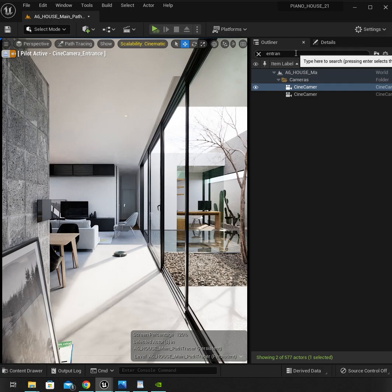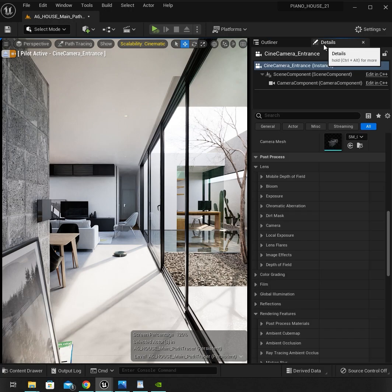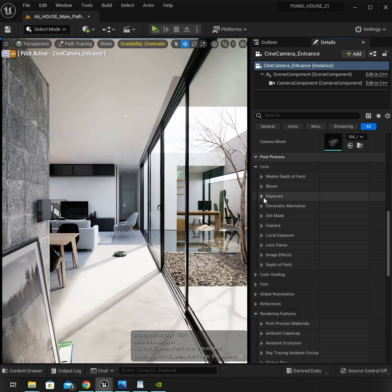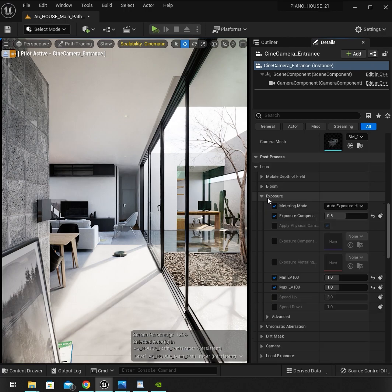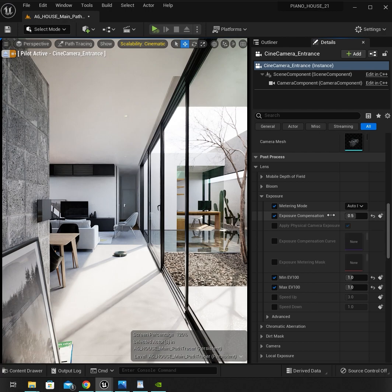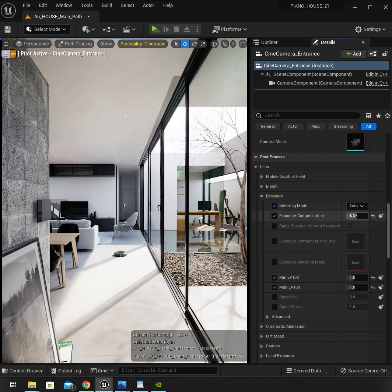Let me show you. Go to the camera, then Details, then Plans, and find Exposure Compensation.